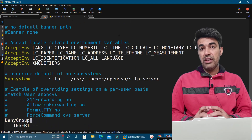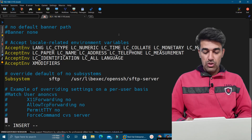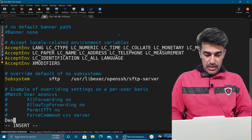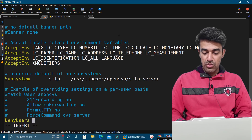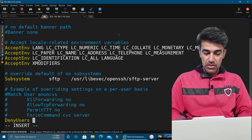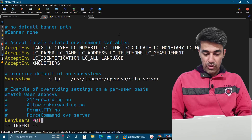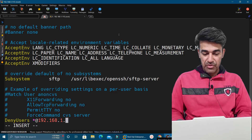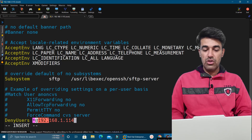We go to the last line of the sshd_config file and use the same option as in our previous video where we allowed or denied access for users or groups. Here we specify DenyUsers. If you want to deny all users, you use an asterisk followed by @ and the IP address. I will specify the IP address of my Windows machine: *@192.168.1.114.